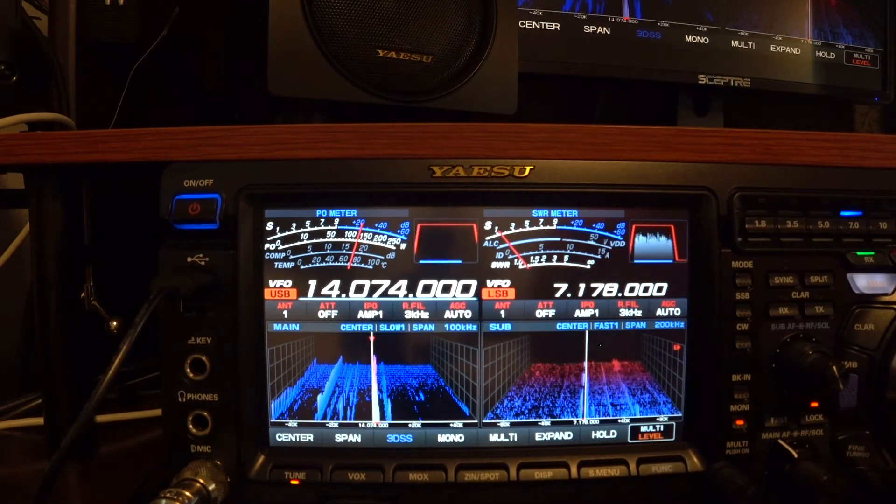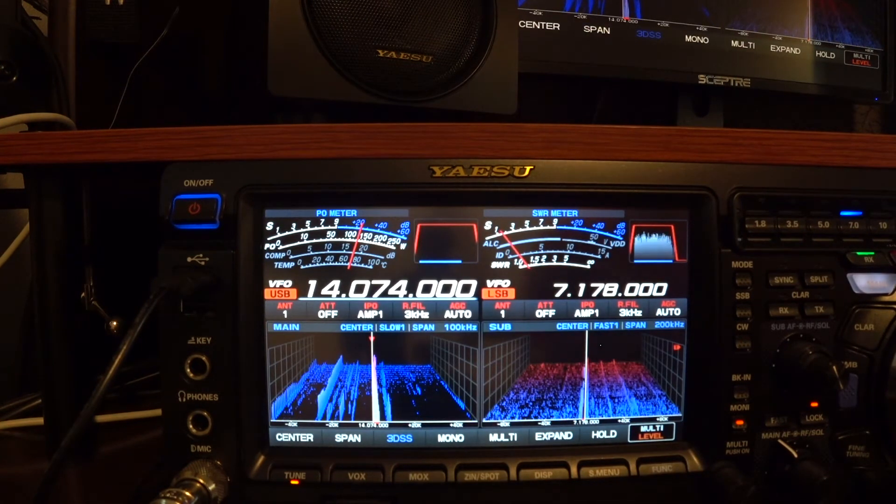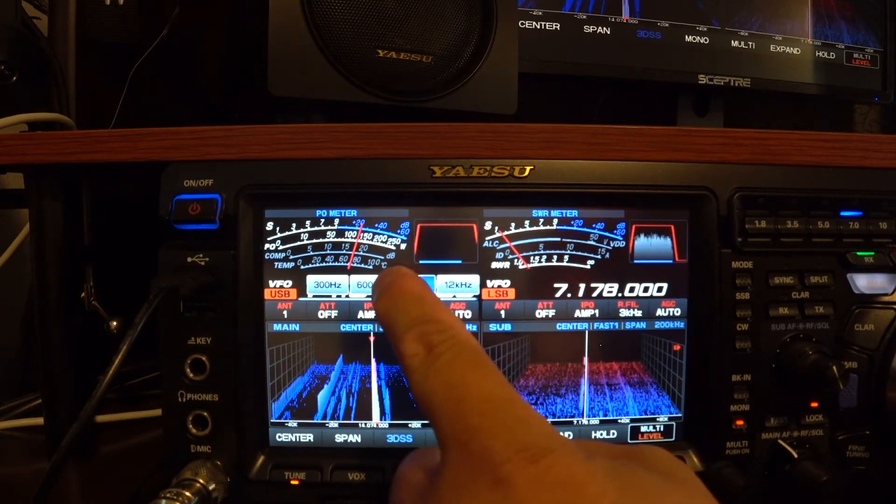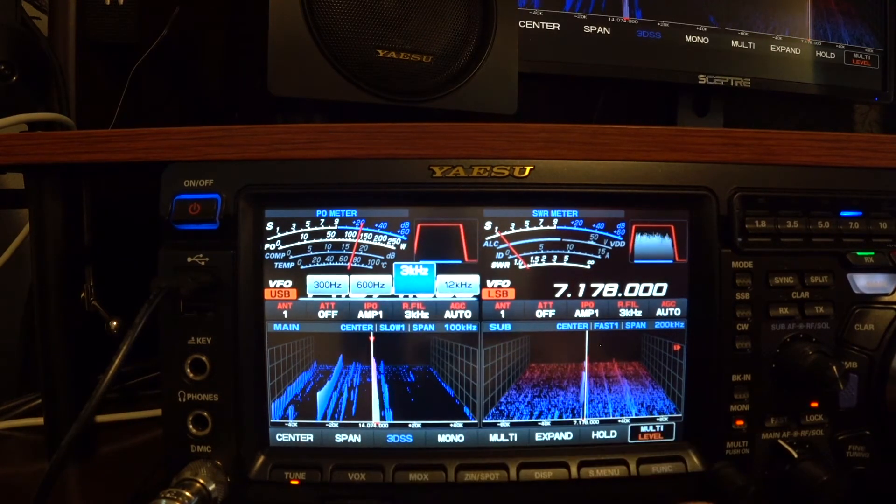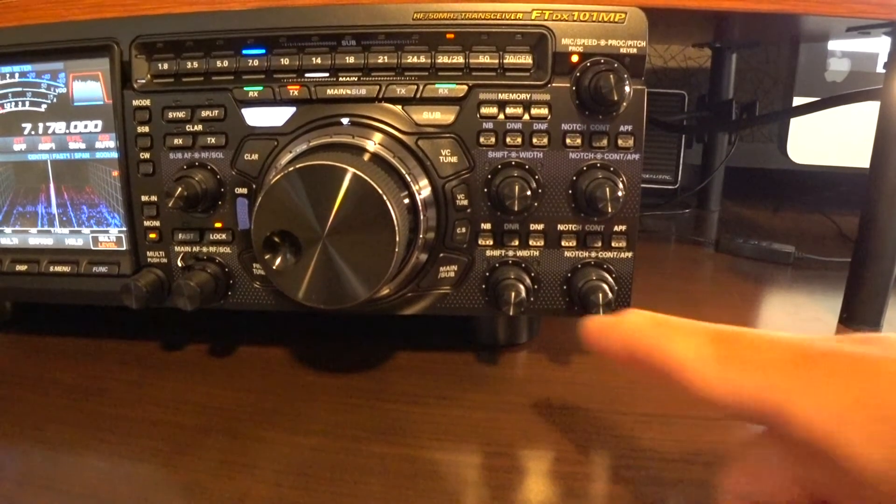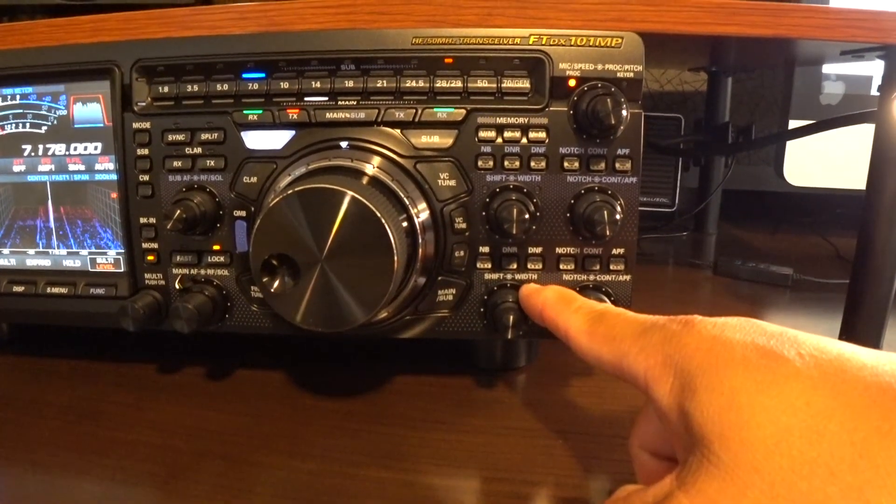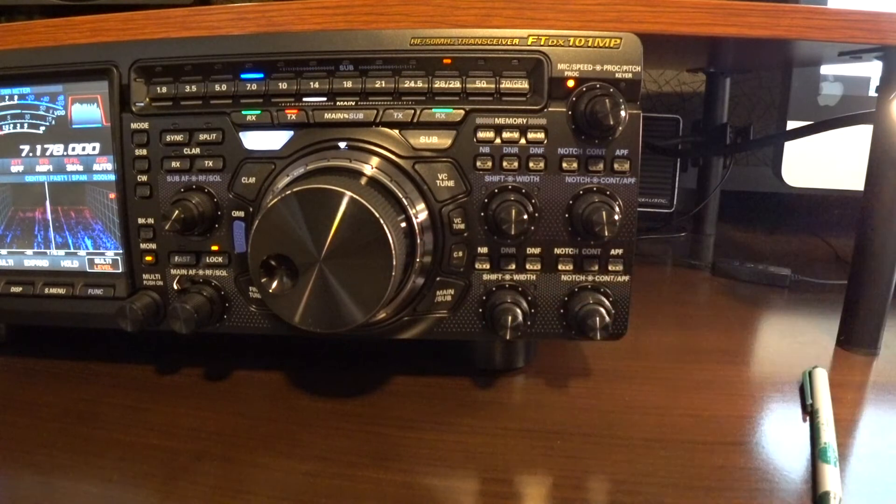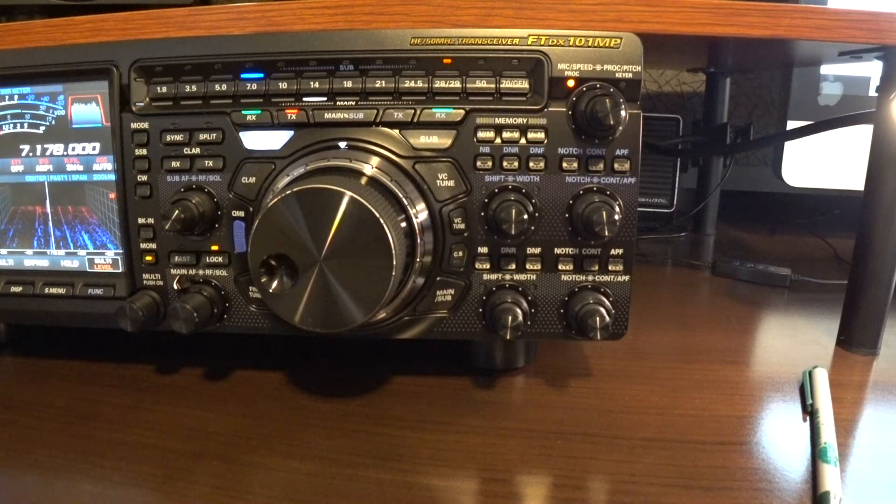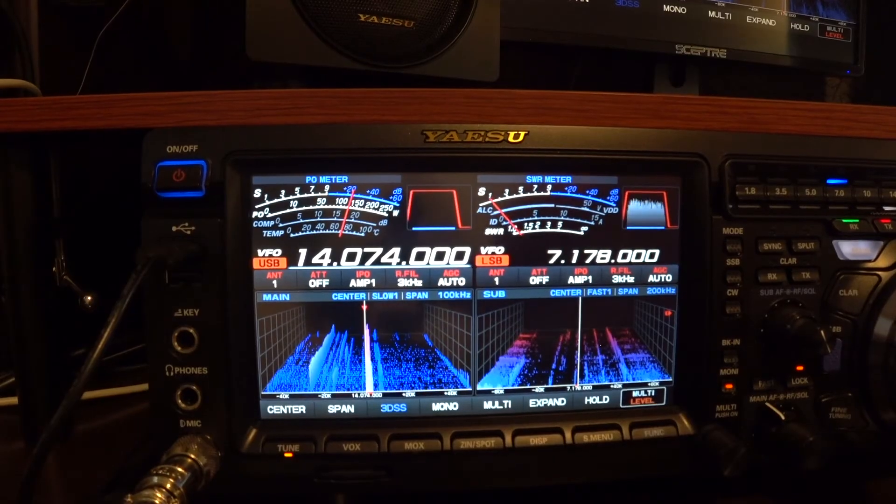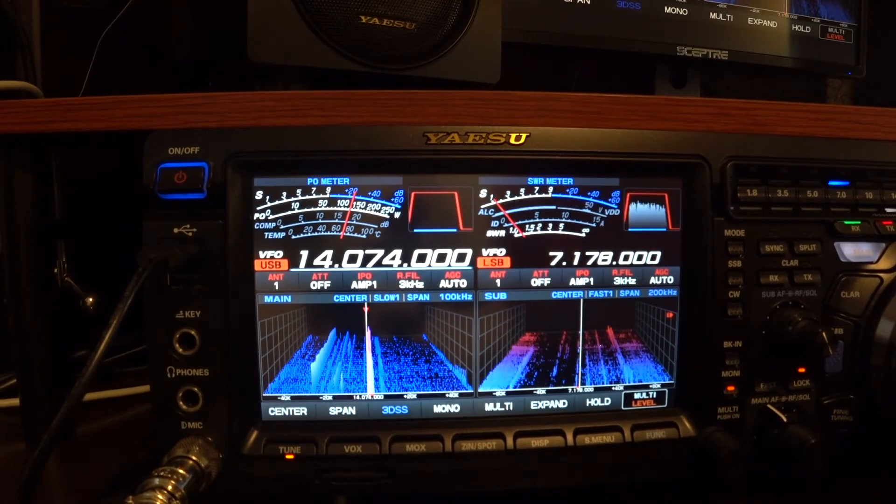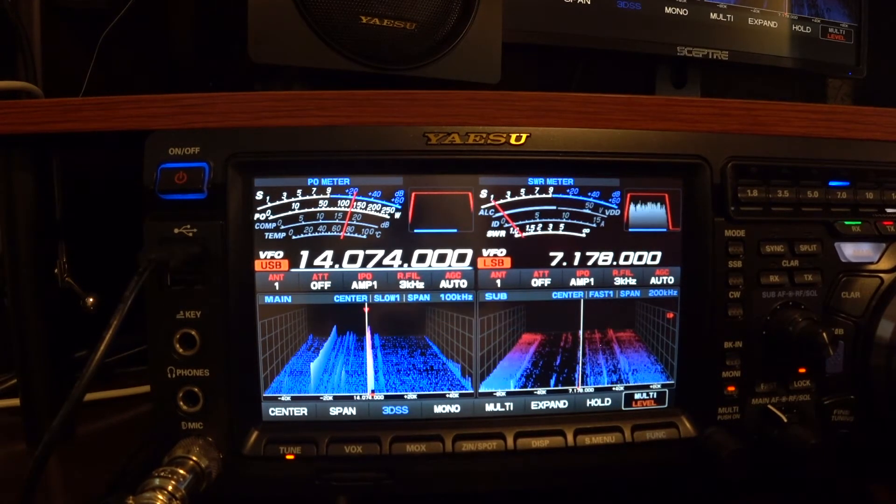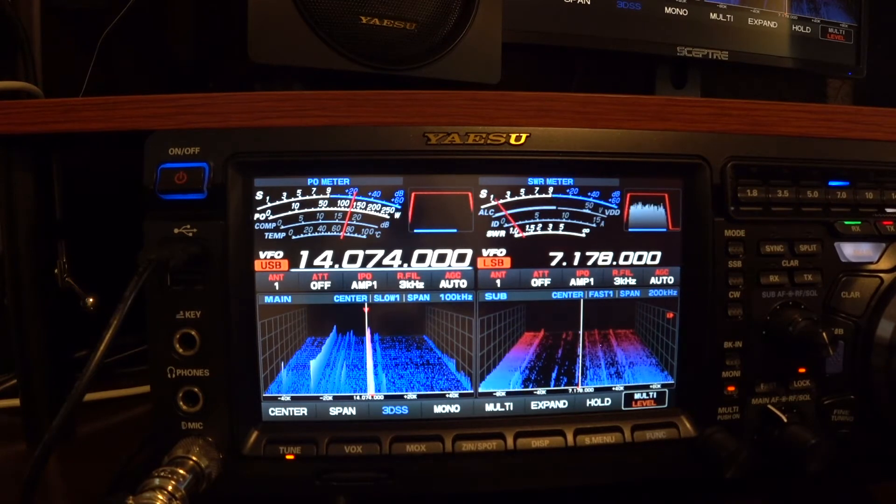The next thing you're looking at is the RF filter. We want 3kHz. We're going to adjust the width next. We want to adjust the width to 4000 Hz. To adjust the width, you rotate the outer dial until it says 4000 Hz.